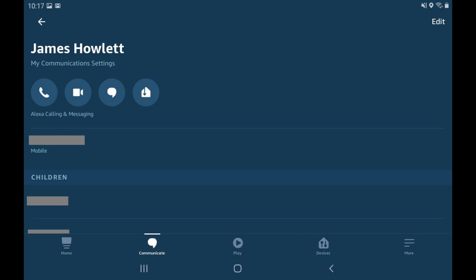Again, this doesn't affect your larger Amazon account, but is just changing your name in Alexa's list of contacts.